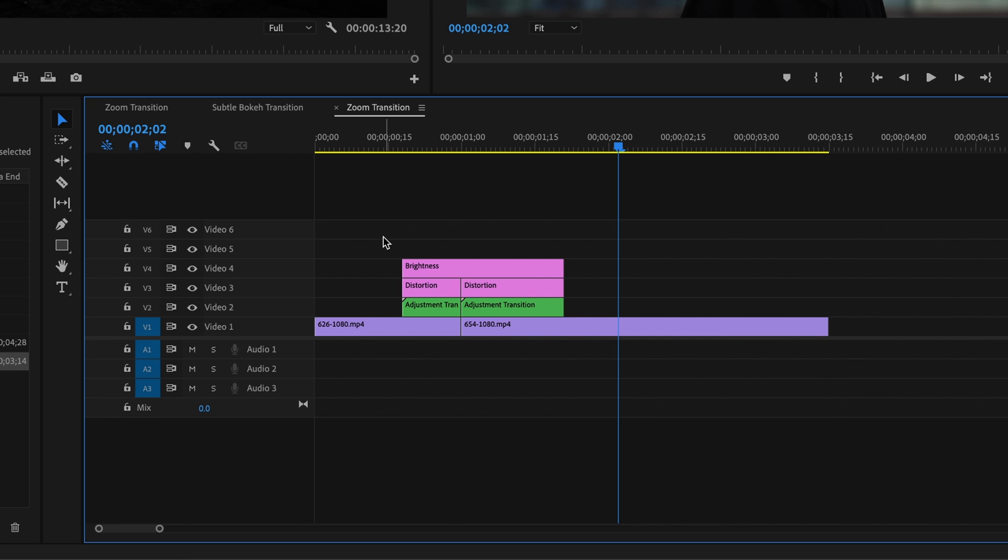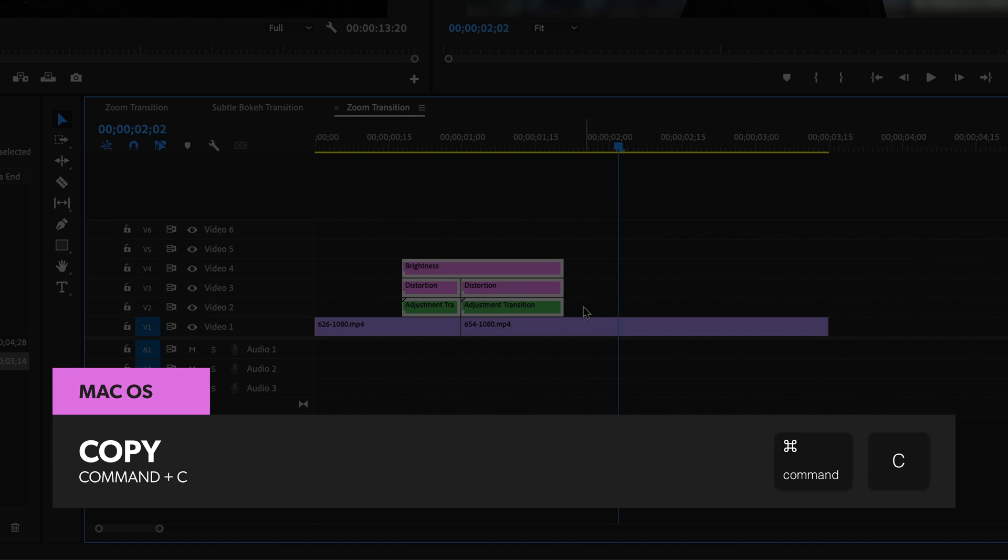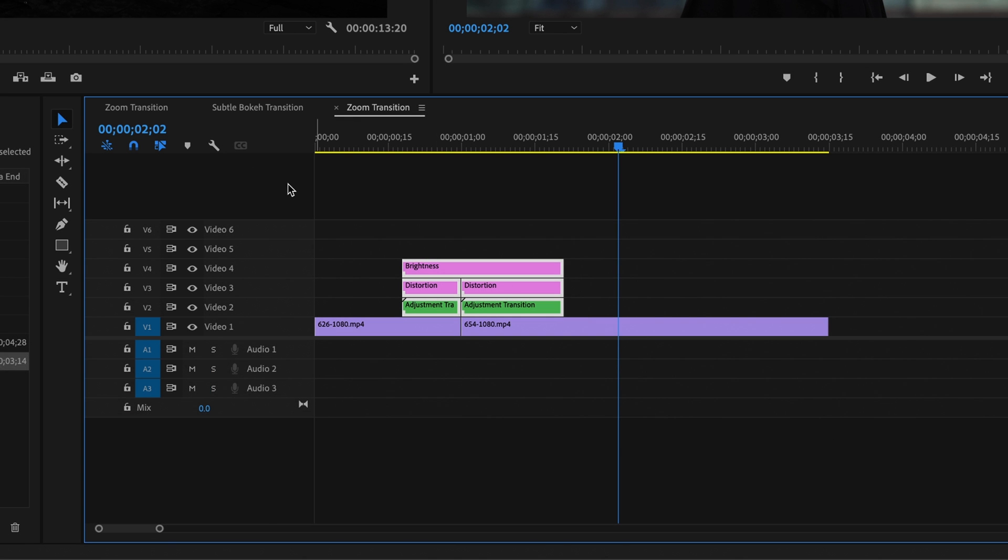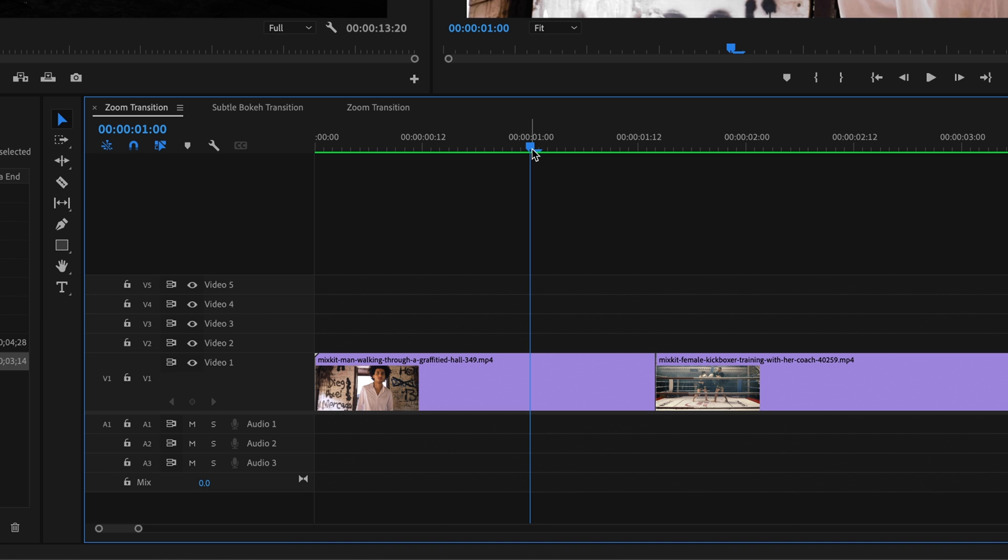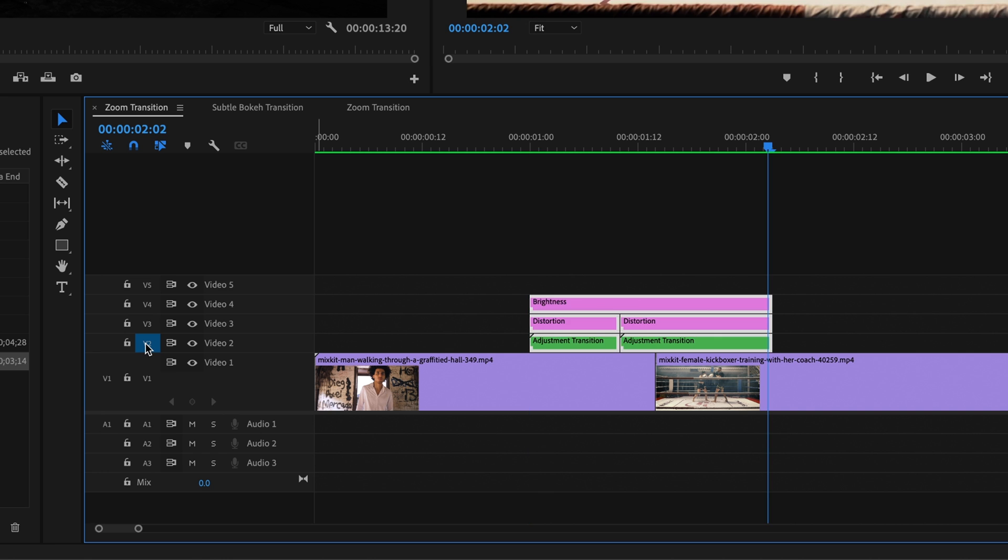So I can just select these layers, hit Command C on a Mac or Control C on Windows to copy them, then tab over to my sequence where I want to add this transition, place my cursor roughly where I want this transition. I'm not worried about being too exact right now, I'll adjust things afterwards. Select a target track above my footage on the timeline, and hit Command V to paste those layers into this sequence.